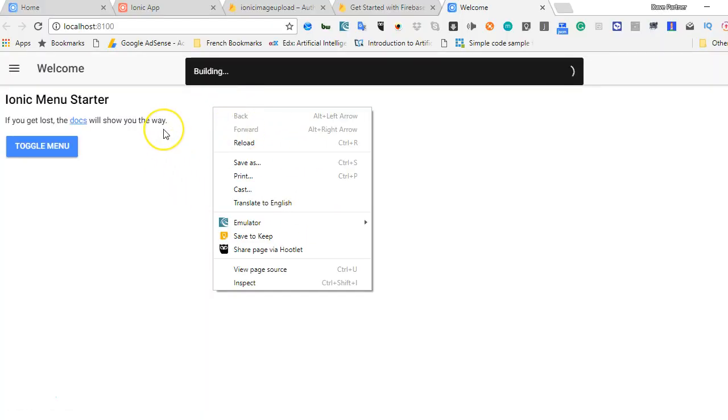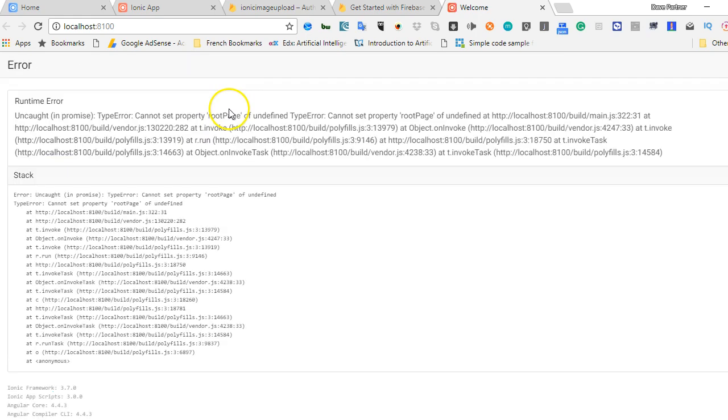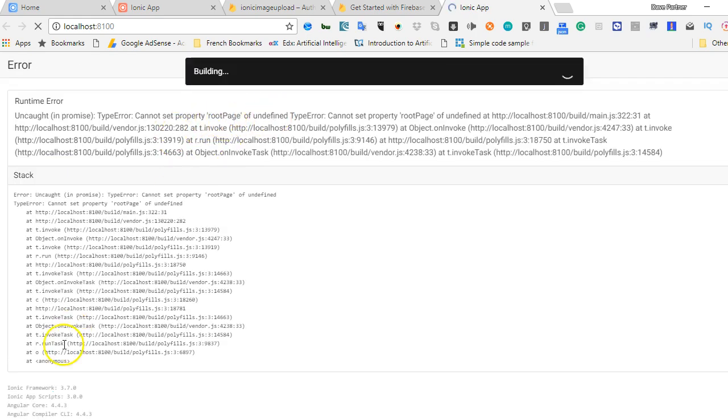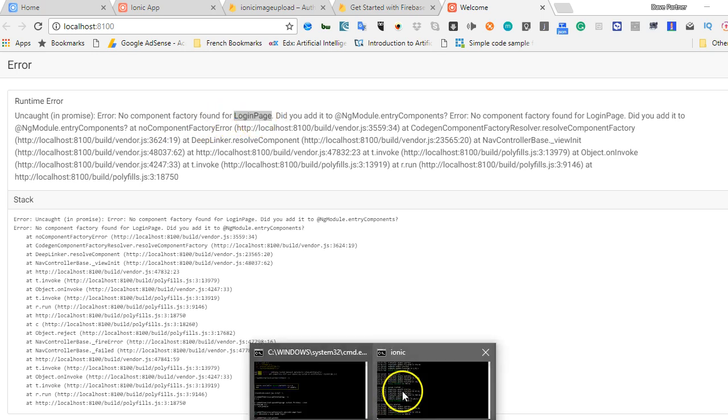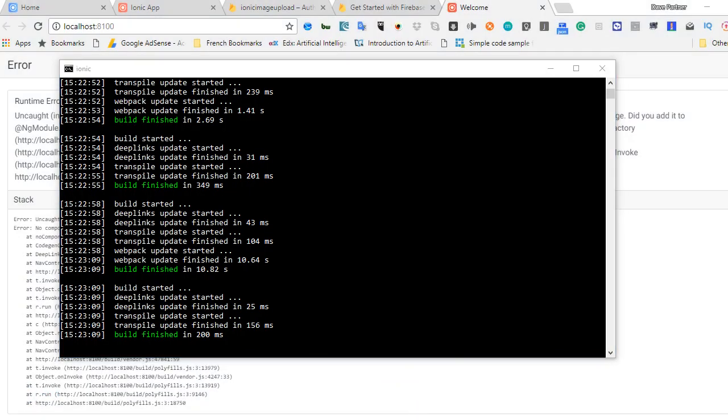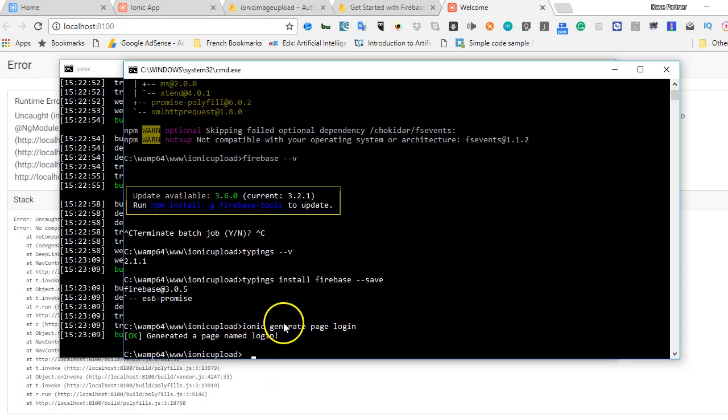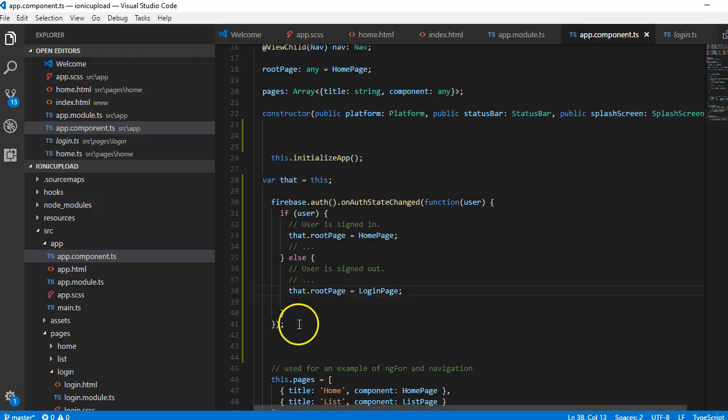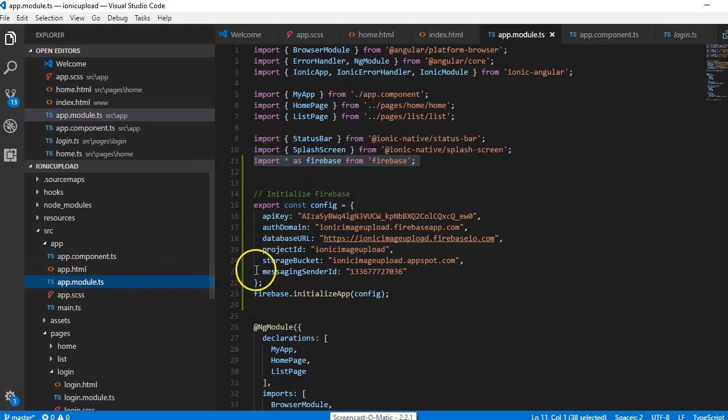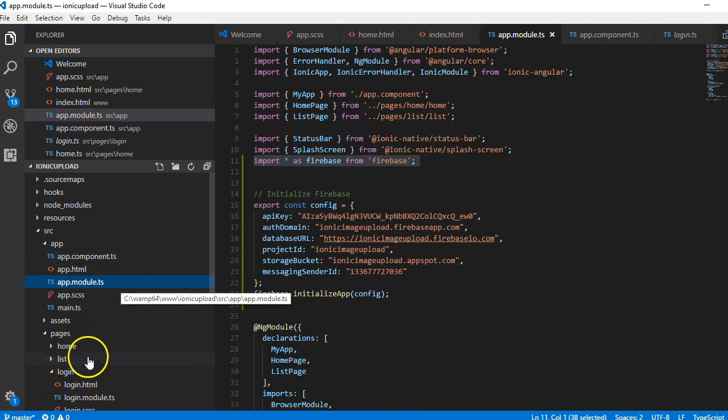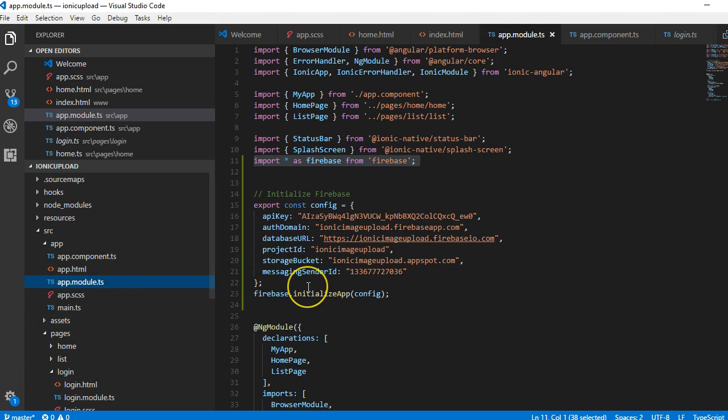The next one is, like I told you, the problem is in different layers. The next layer is that it's saying no component factory found for login page. When we created our login page, it automatically created our page, but there is something that it didn't do. In Ionic, whatever page you create, you need to list it in app.module.ts. We have our login page created here, then in app.module.ts we need to import it first.